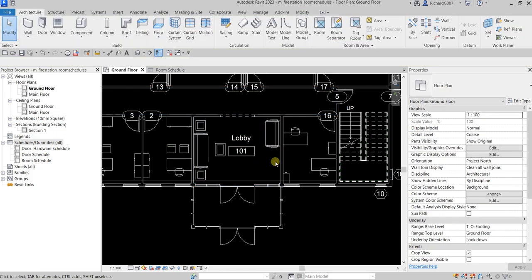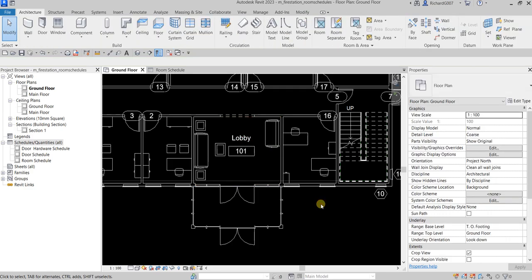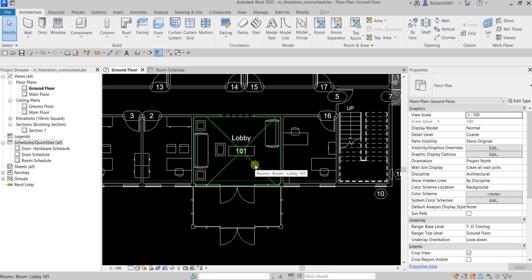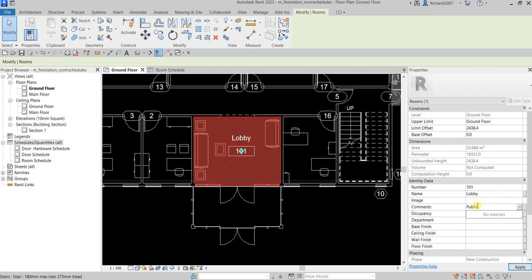From Modify, select that to terminate the command. Now click the room to select it — just hover your pointer until the crosshair highlights the room, then click. You'll now be able to see the properties of that room. I'm going to put a comment here: 'This is my public entrance.' Then select Apply.